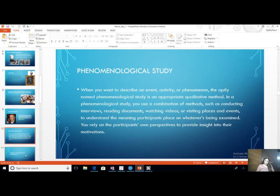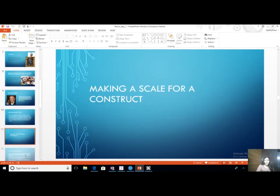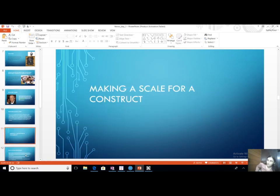NVivo helps in analyzing all the data collected from all types of qualitative studies. A second very crucial thing that NVivo helps with is making up a new scale.